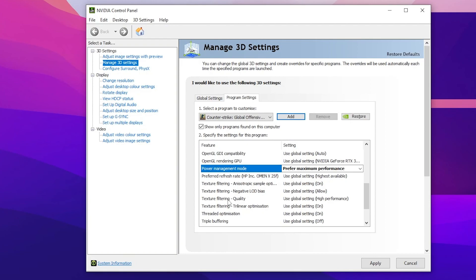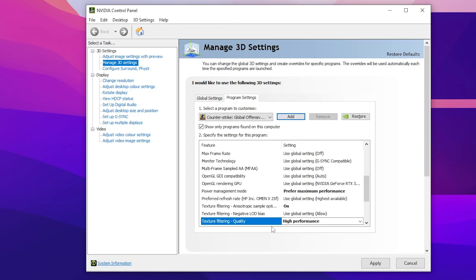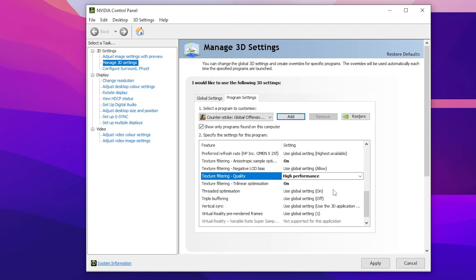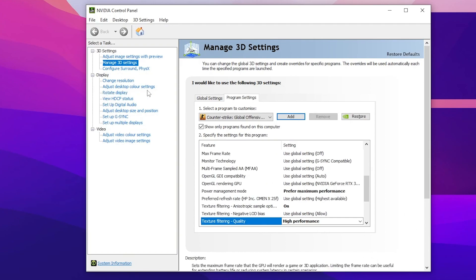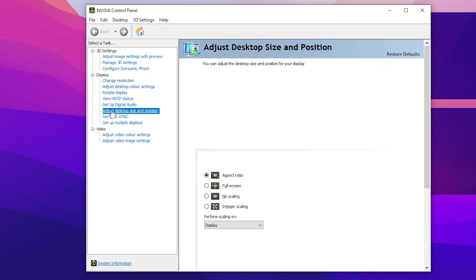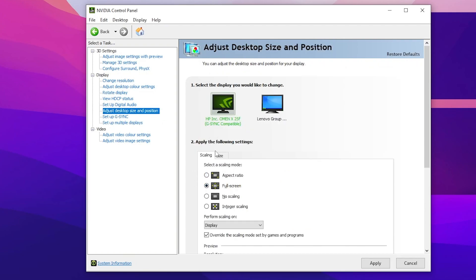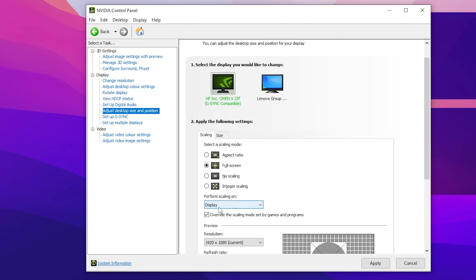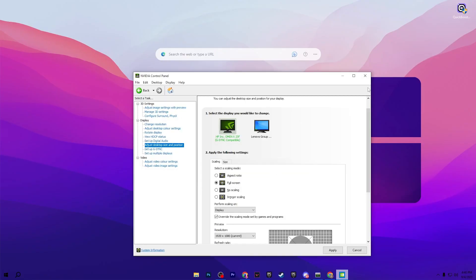Scroll down and find Texture Filtering Quality, set it to High Performance, then click Apply. Now go to Adjust Desktop Size and Position, set it to Full Screen, scroll down and set it to Display, then hit Apply. Your screen will go black for a few seconds — don't worry. Click Yes to confirm and apply the settings.